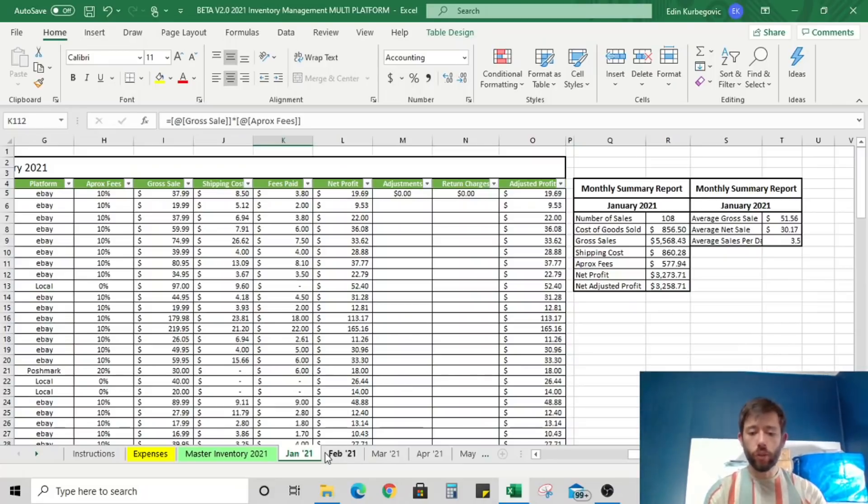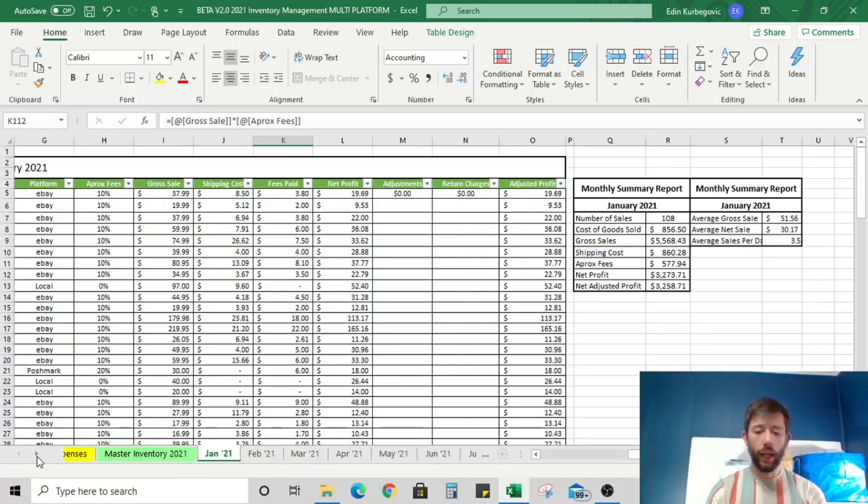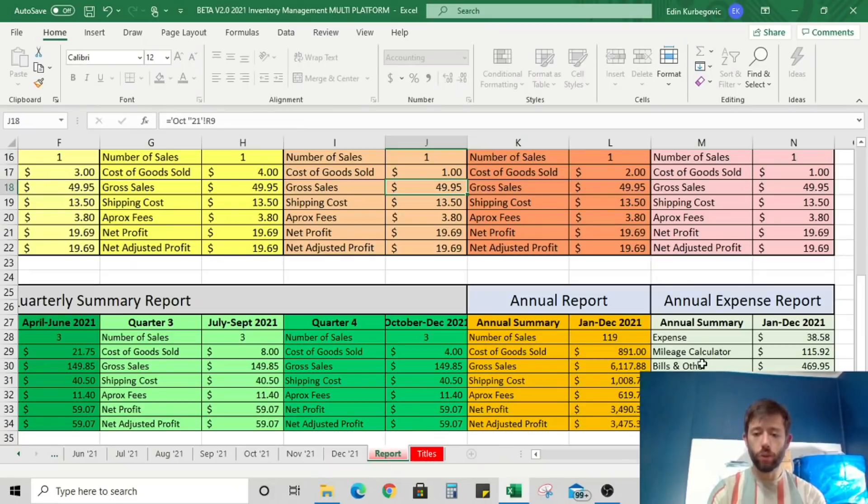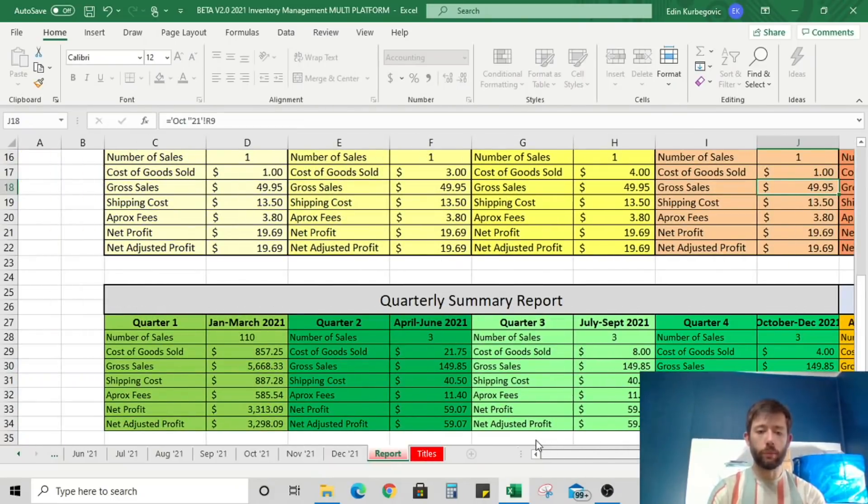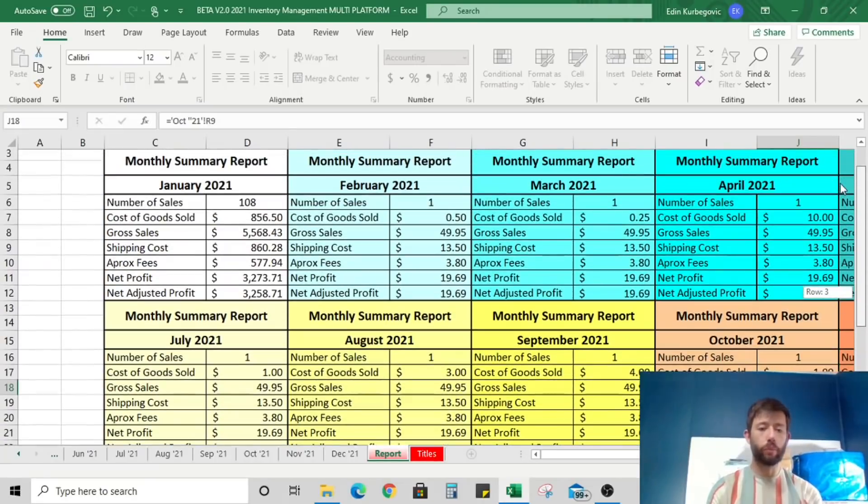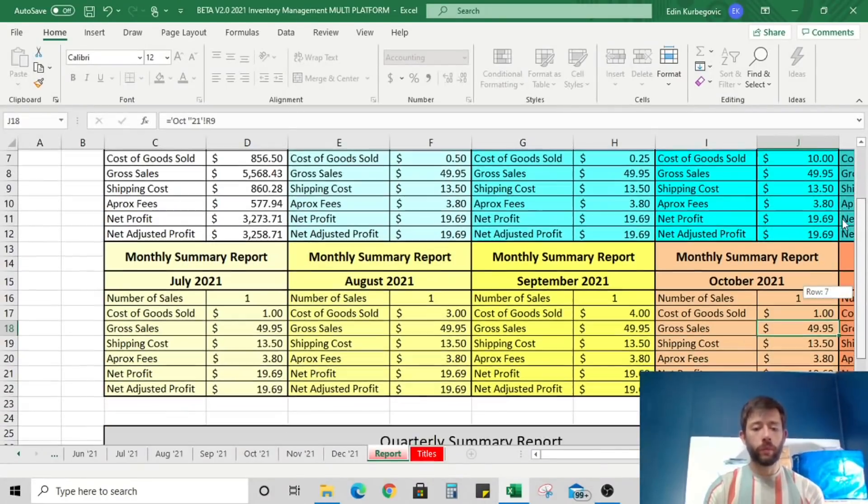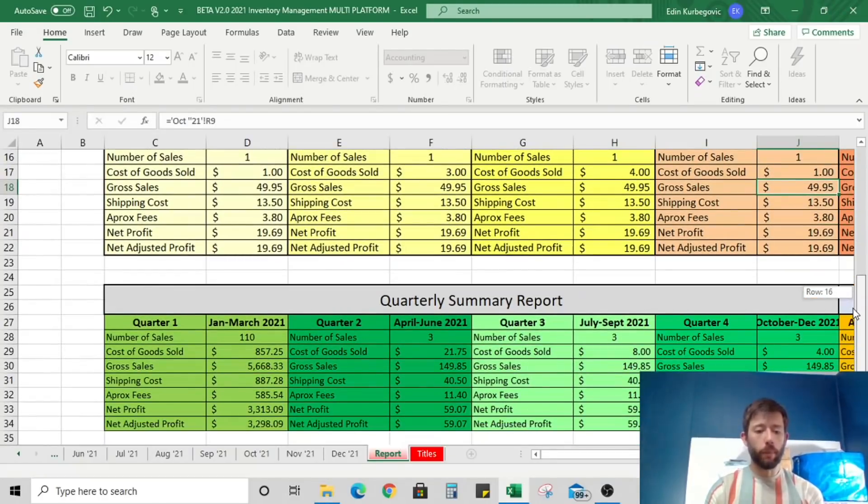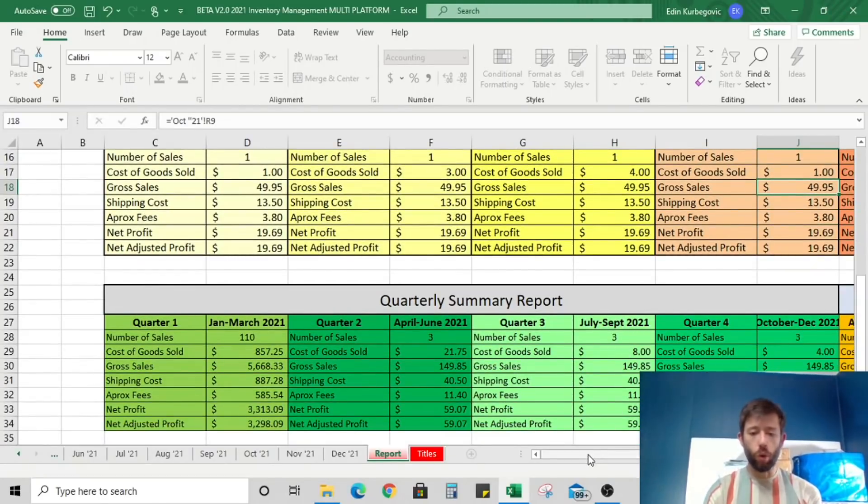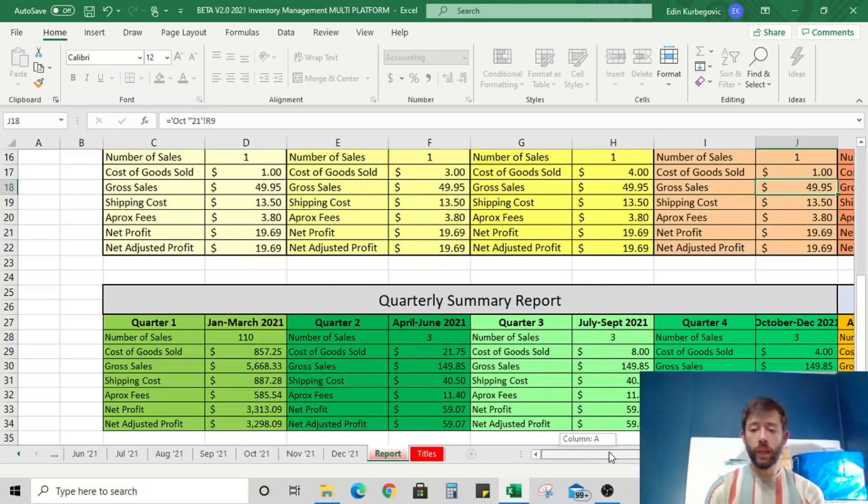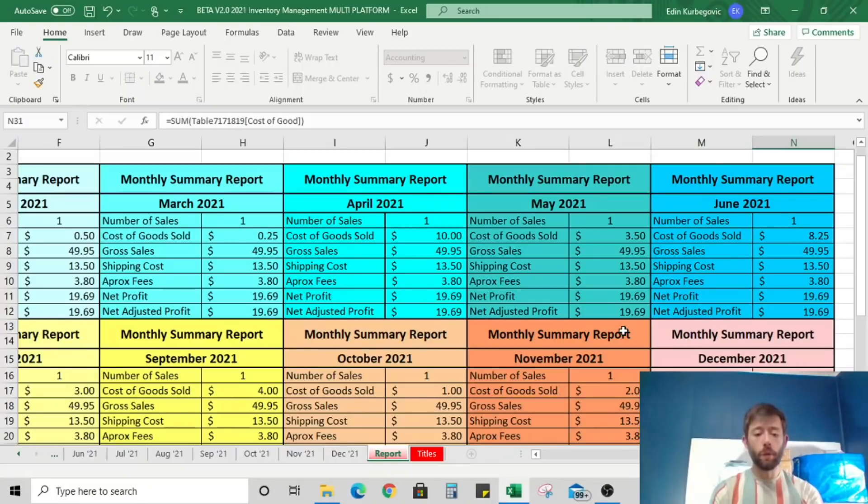Every single tab is going to be formatted the same, so it's nice and simple. And then at the end of it, if you go to your report, it's going to give you a nice summary per month so you can see if you're growing, if you're improving, so on and so forth. Your quarterly summary on the bottom is going to give you a quarterly summary. And then at the end here, it's going to give you an annual report.